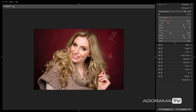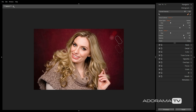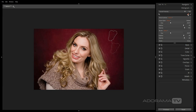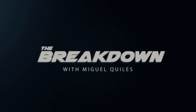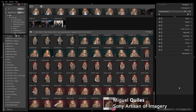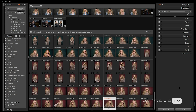In this video, I'll walk you through how I retouch my photos from start to finish using AlienSkin Exposure X2. Welcome back everybody to The Breakdown, I'm Miguel Quiles. I'm going to walk you through a simple way to retouch your Sony RAW files using AlienSkin's Exposure X2 software.